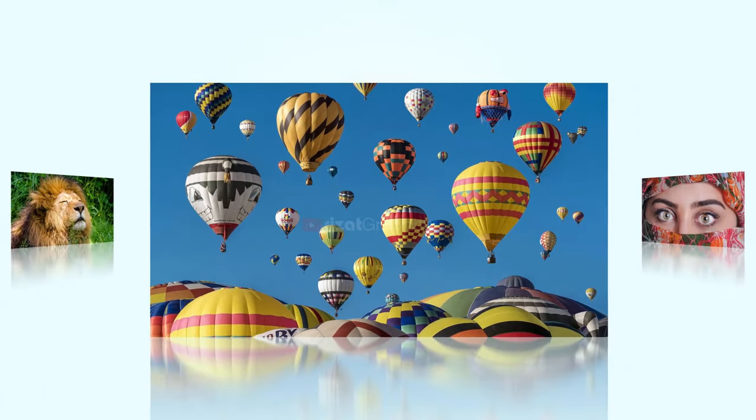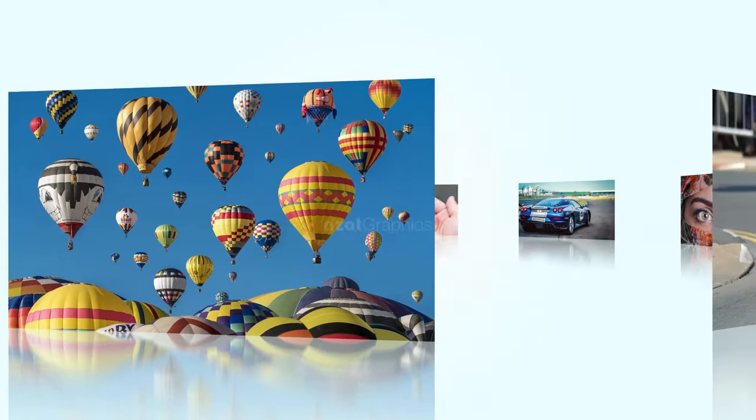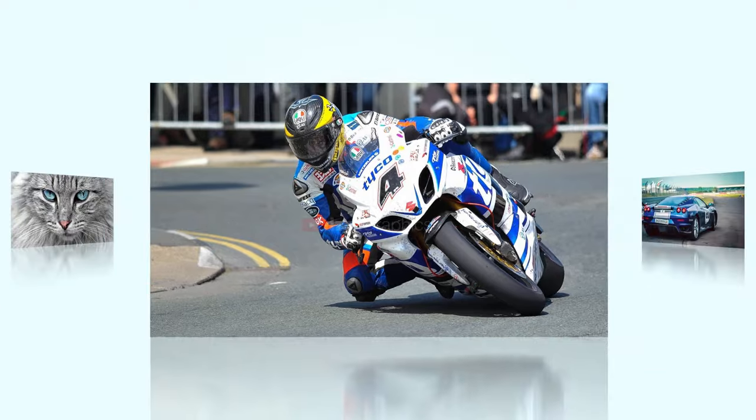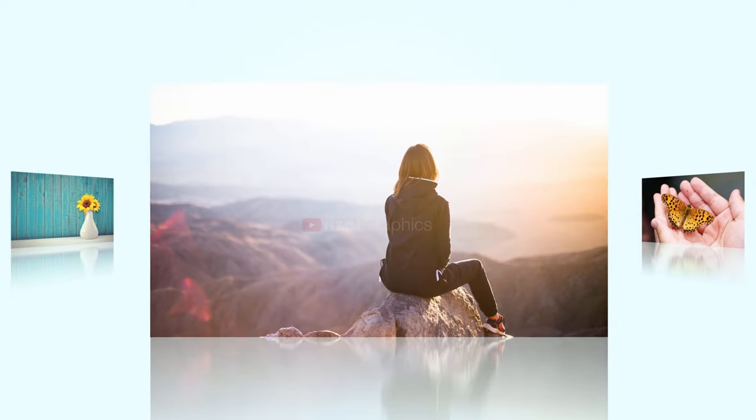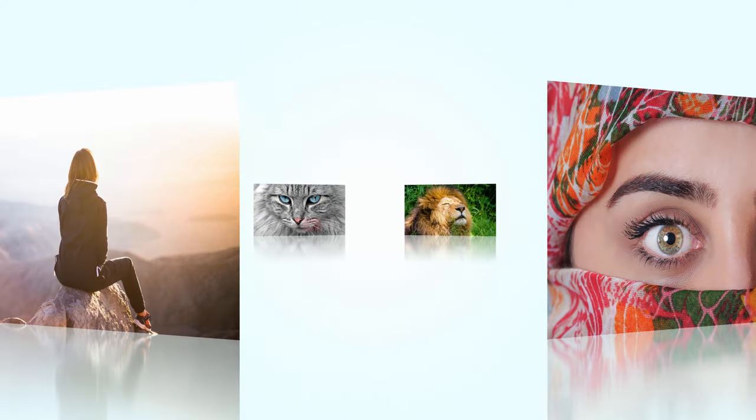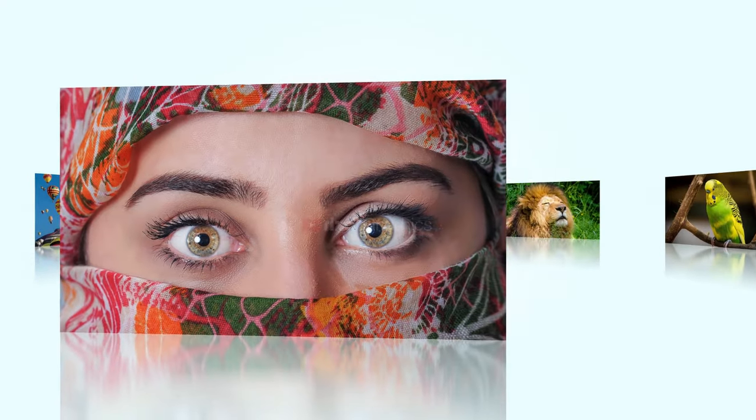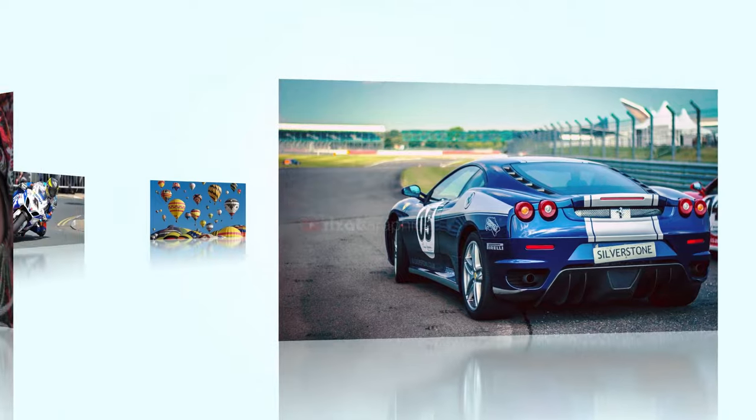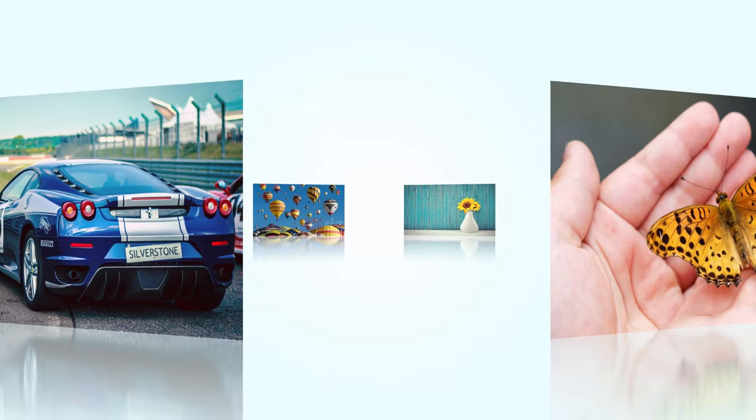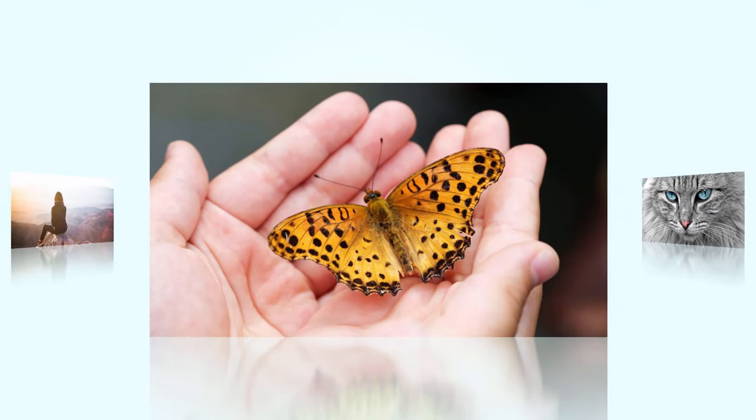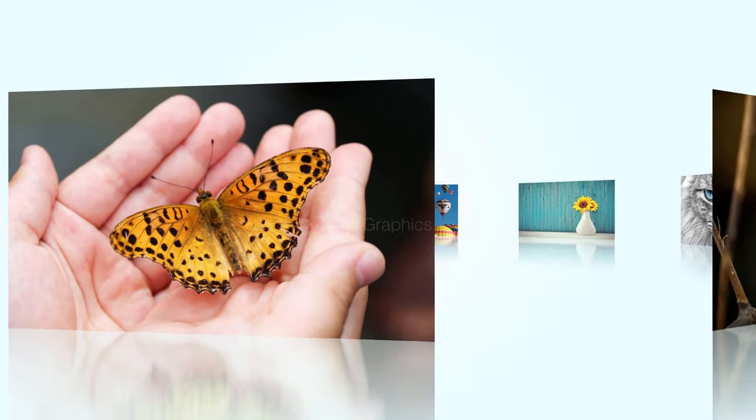Hello everyone! Welcome back to Rezatz Graphics. In this tutorial, you will learn to create a simple image carousel in Adobe After Effects. This is a simple and amazing tutorial.